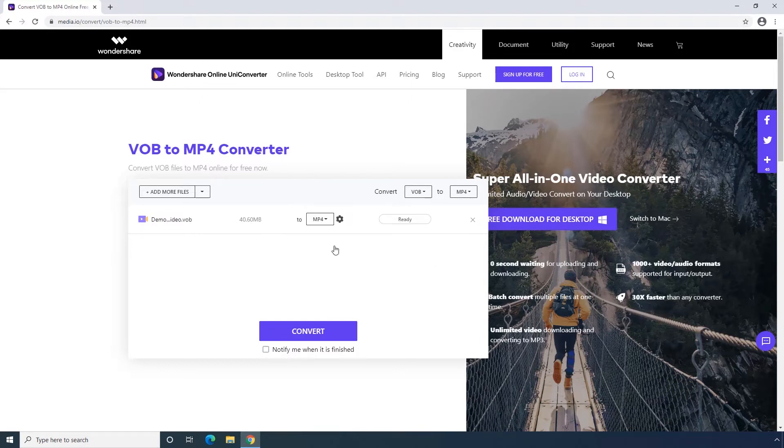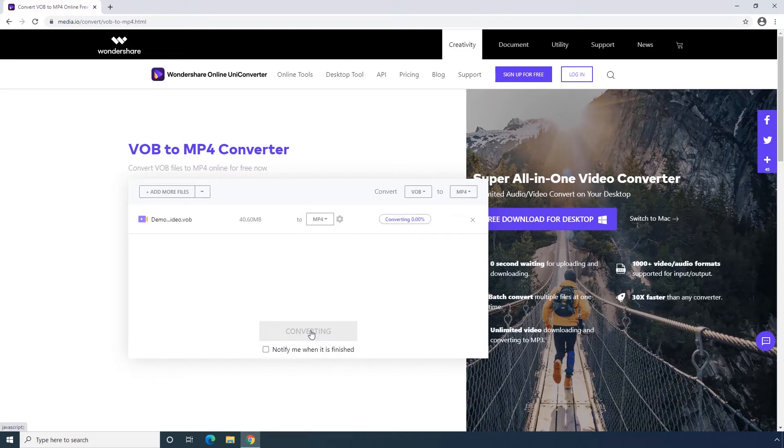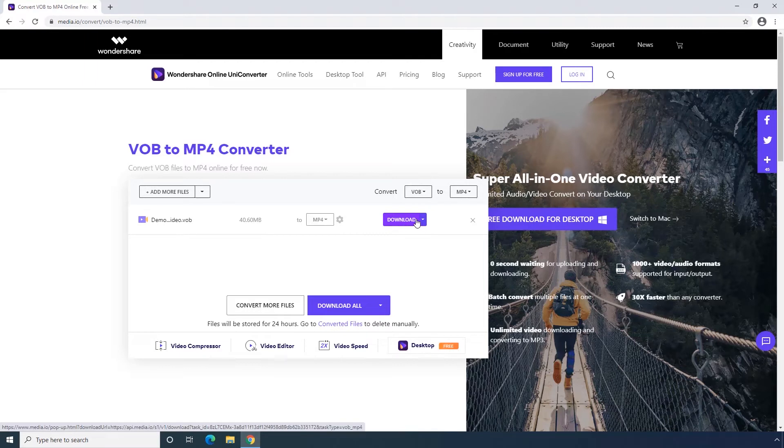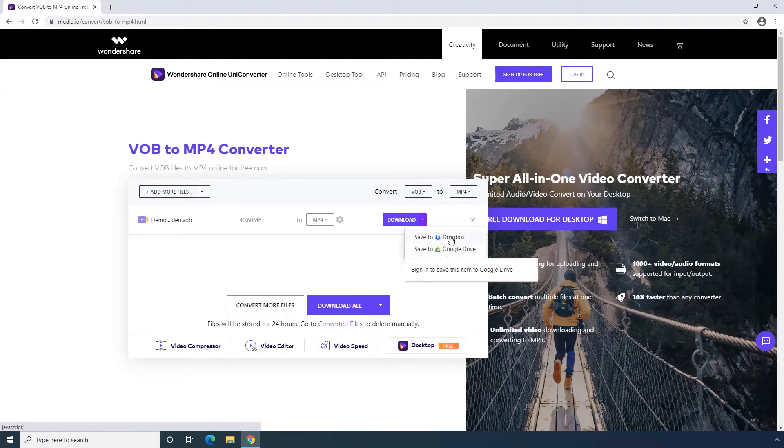Third step, click convert button to start uploading and convert VOB to MP4. You could directly download the MP4 file after it's finished converting.